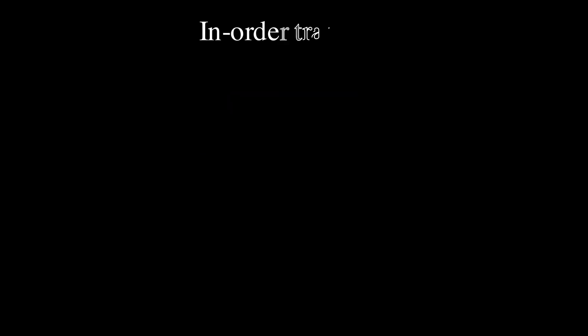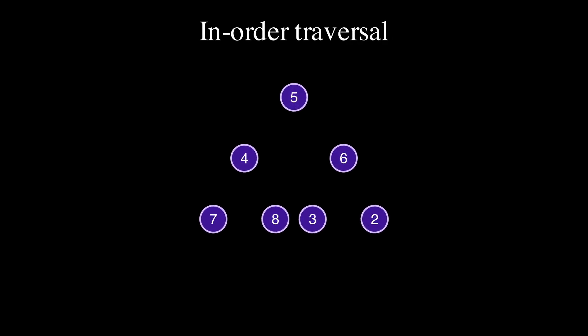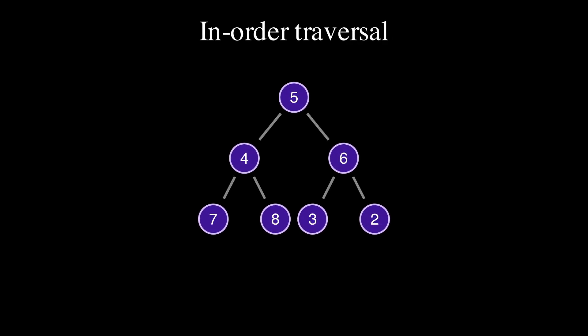Let's see how to implement in-order traversal. We have this binary tree and would like to traverse it in order.